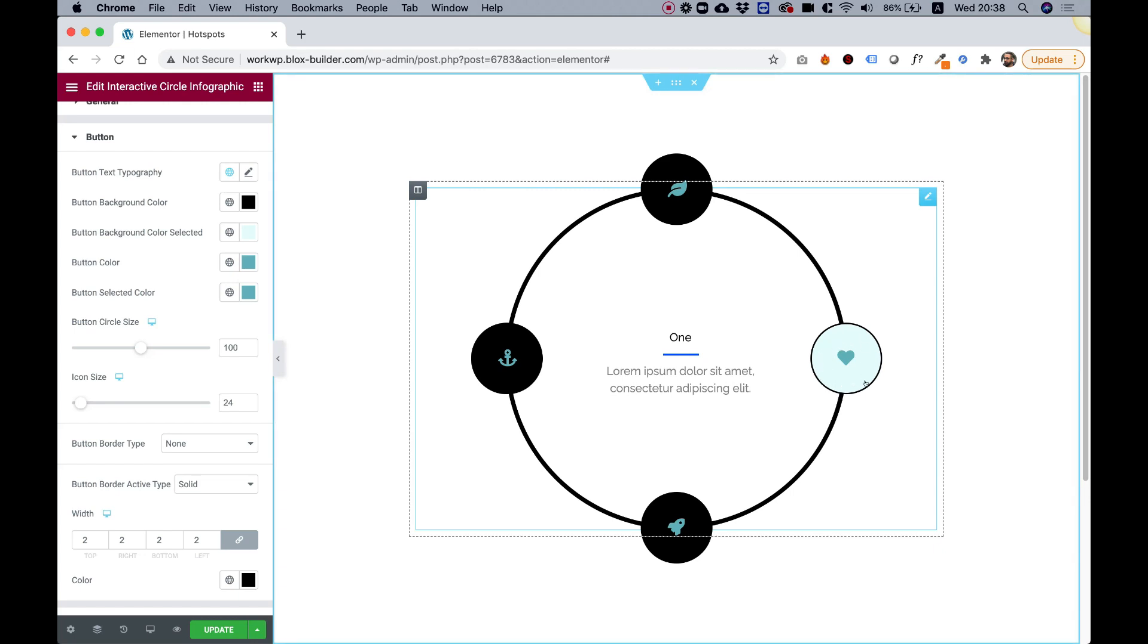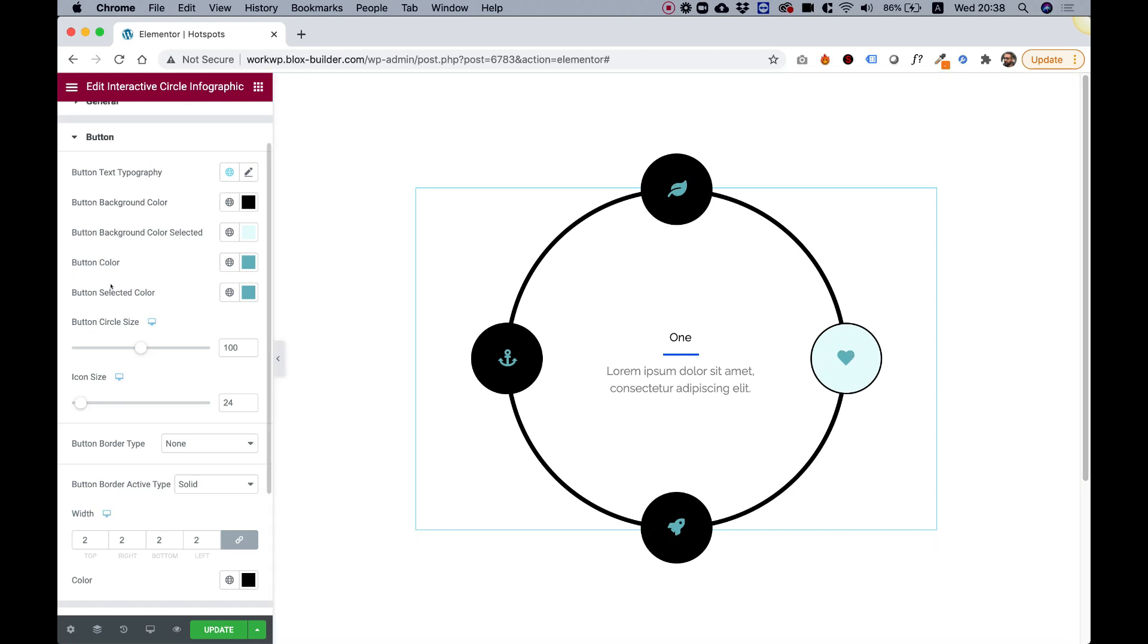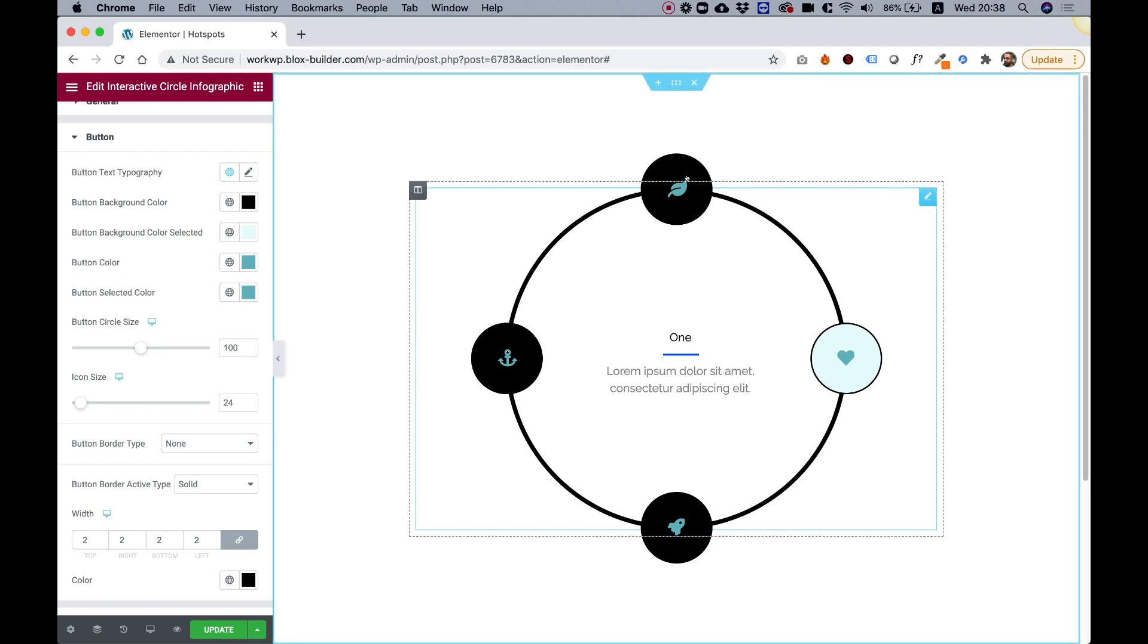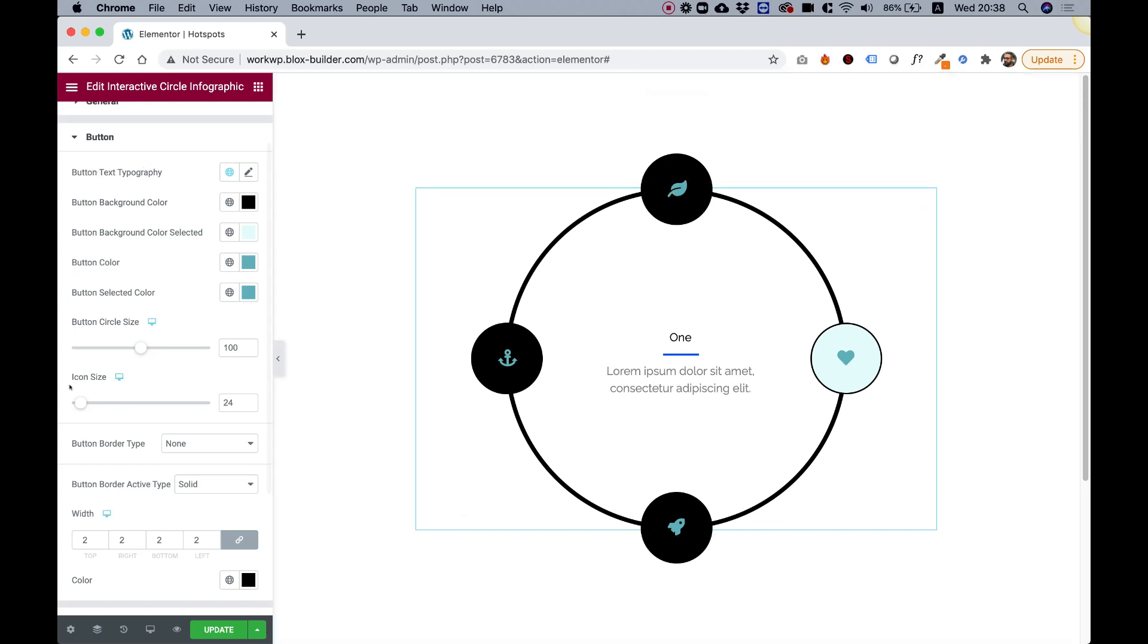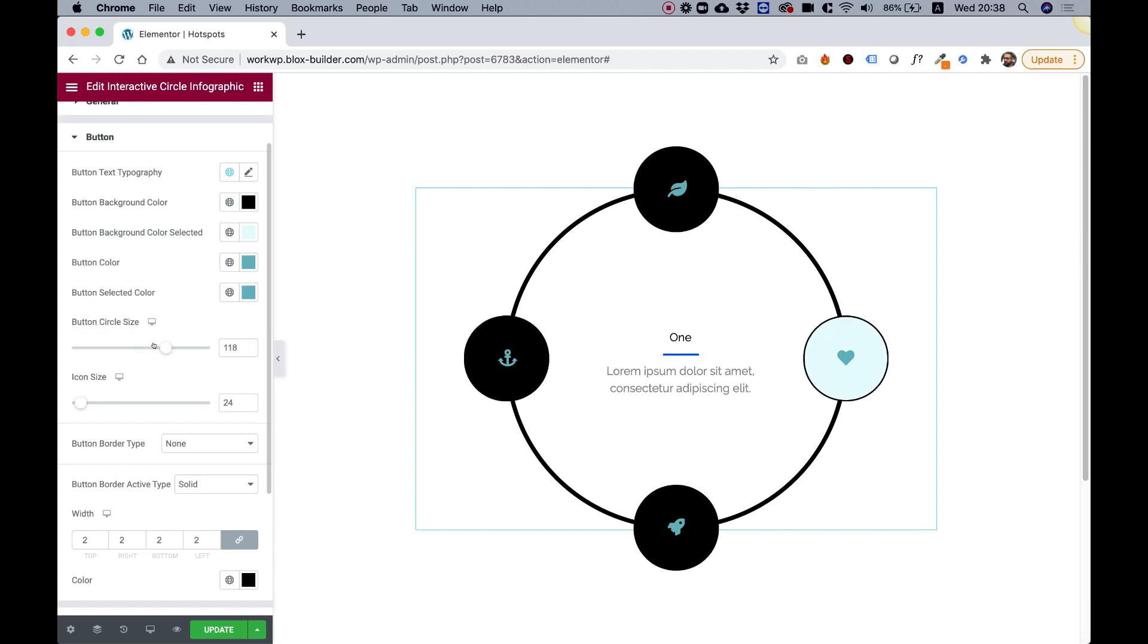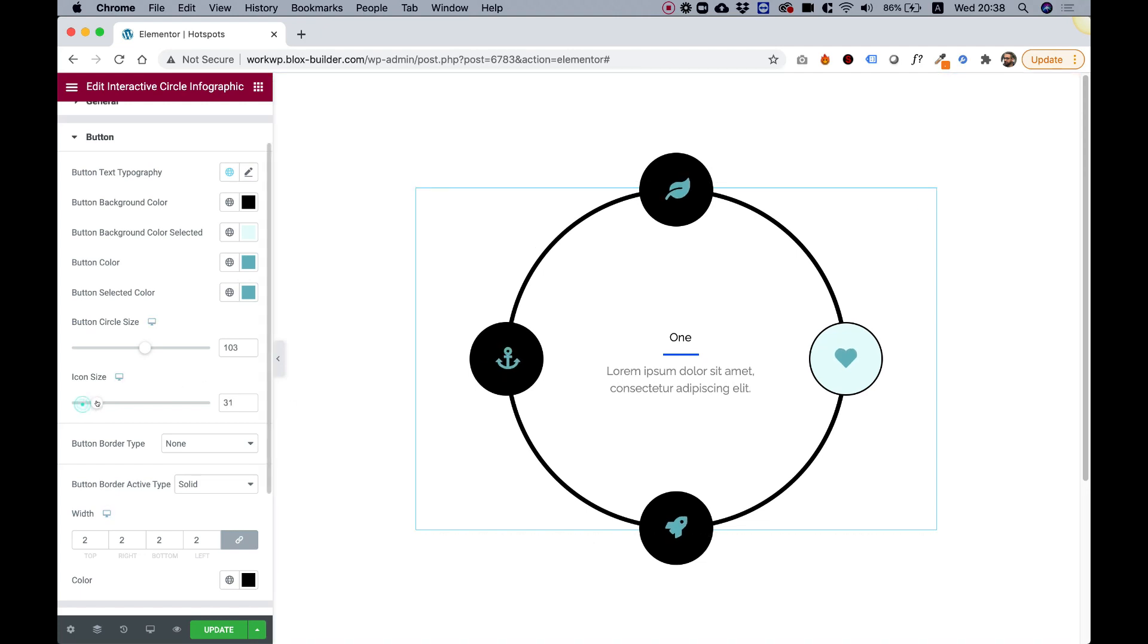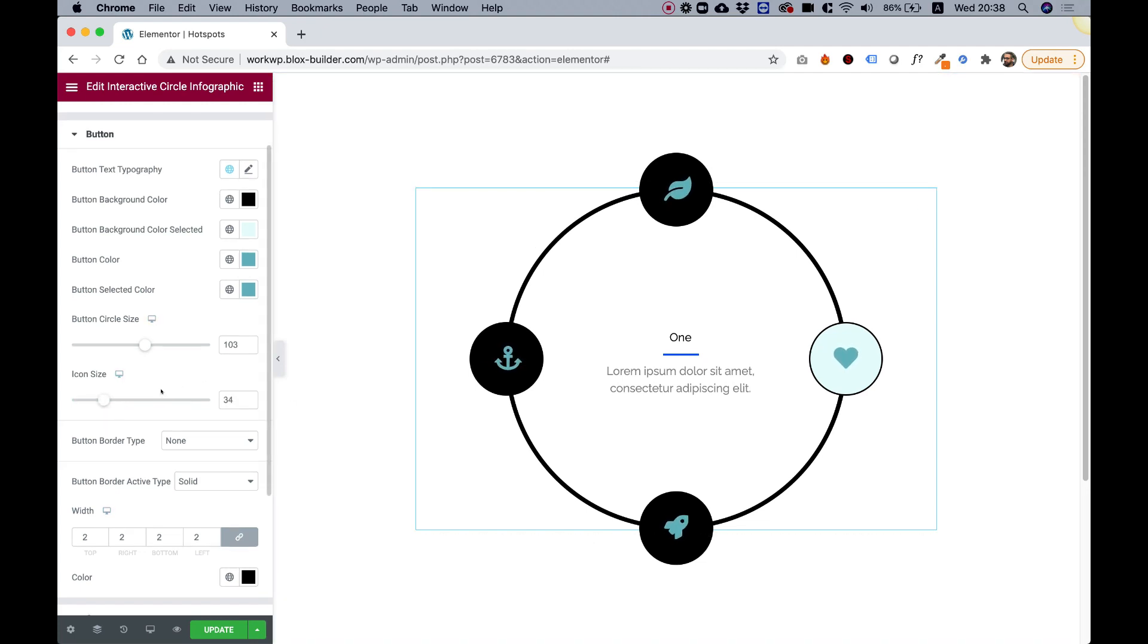That's why it has a different background color. You can change all of the colors for the regular state and for the selected state. Over here we have an option to make the button circle size bigger or smaller, and the icon inside you can also make bigger or smaller.